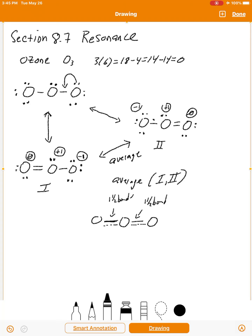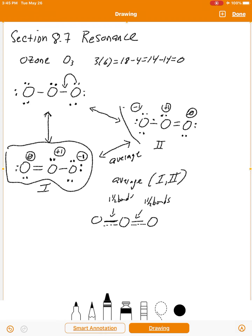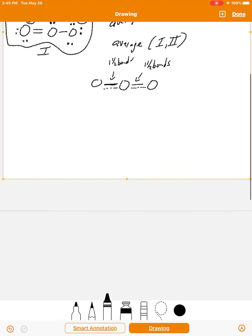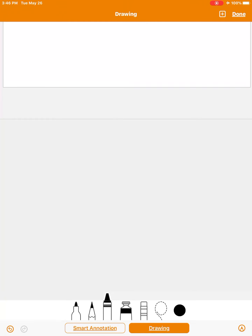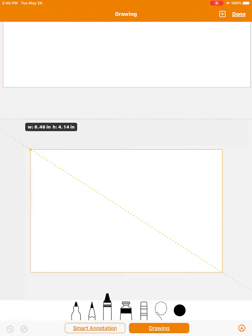One way to represent the average is to show more than a single bond between these two atoms and more than a single bond between those two atoms, but generally most textbooks ask you to draw the reasonable Lewis structures expected for the molecule or ion. In this case those are the two structures — ozone one and ozone two. Keep in mind we're not moving atoms around; we're only repositioning electrons.